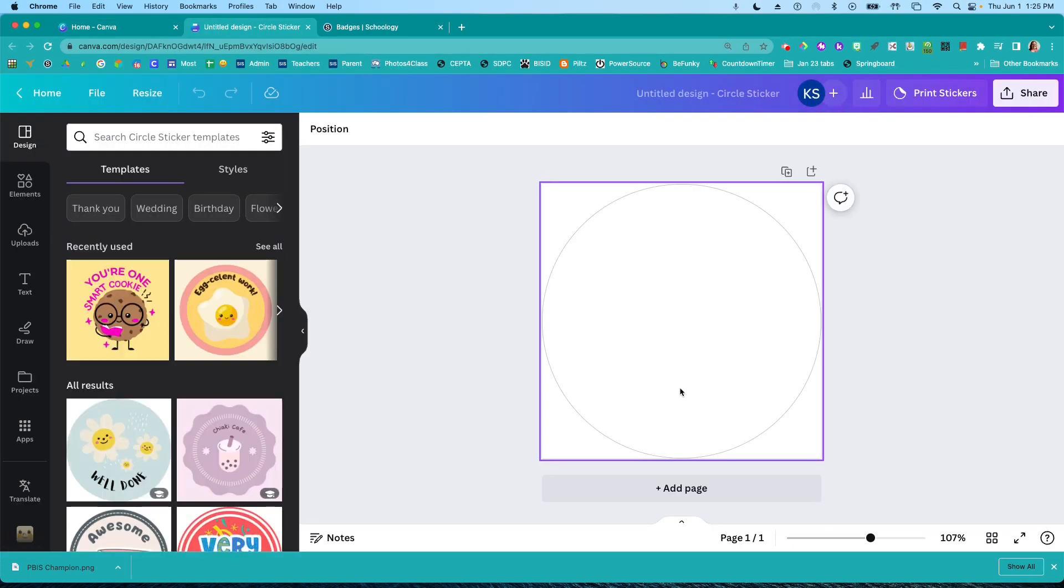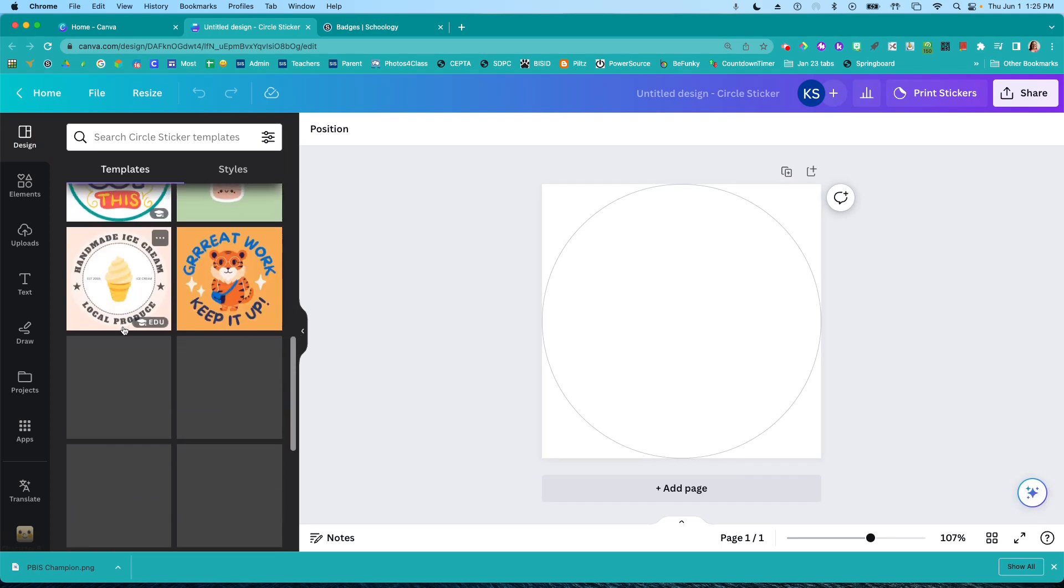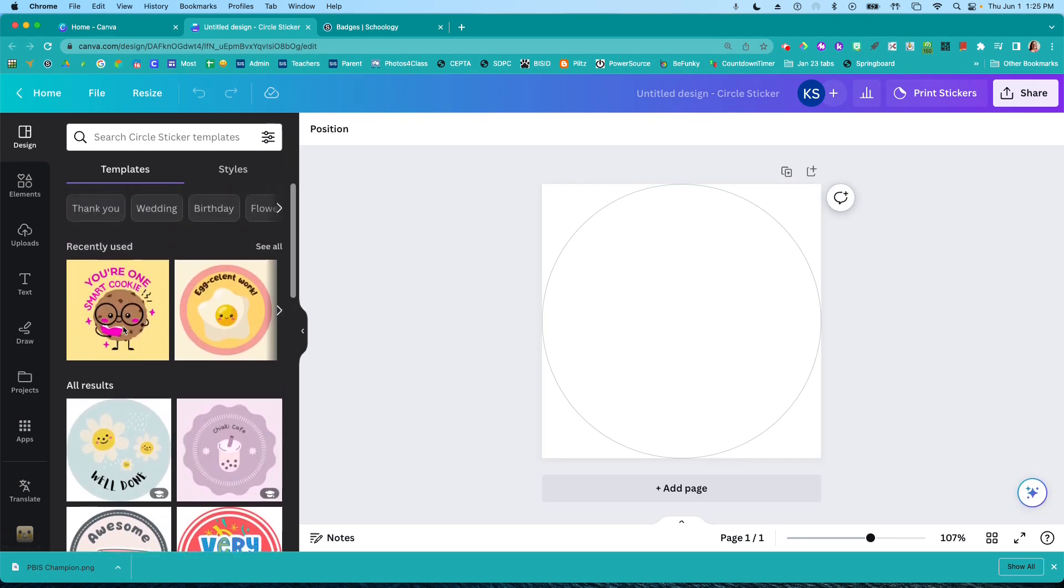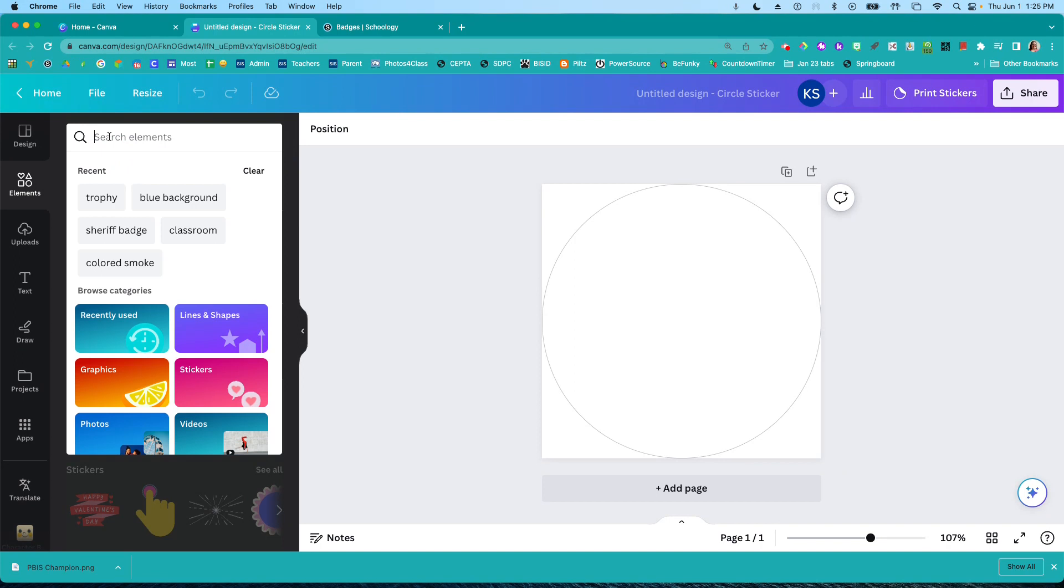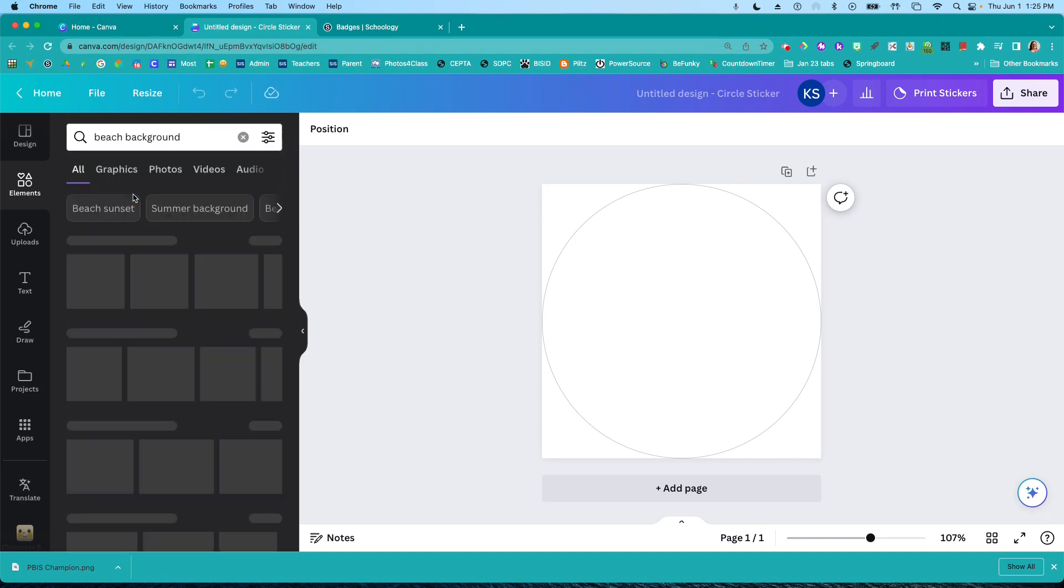So now I've got my blank circle sticker here. It's showing me a bunch of cool ones I could use over here, but I want to make my own. So I'm going to go to elements. I want a beachy background. So beach background, that works.